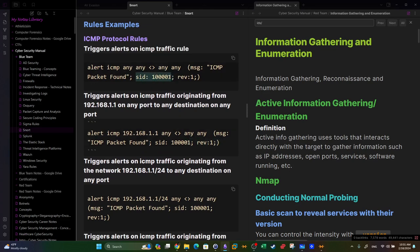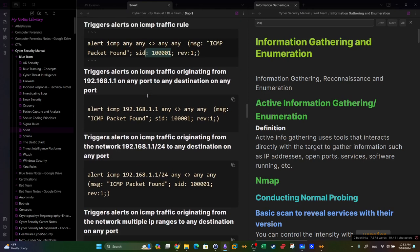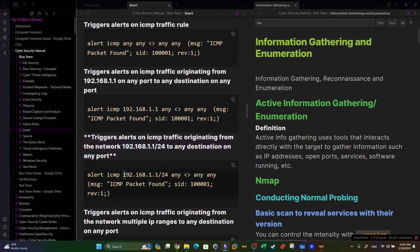The SID is a unique identifier - every rule you create must have a different SID. Here's another example rule: the source IP can be a network address rather than a single IP, and it's bi-directional, triggering alerts on ICMP traffic originating from the network to any destination.